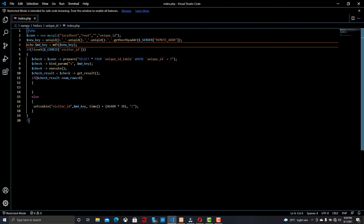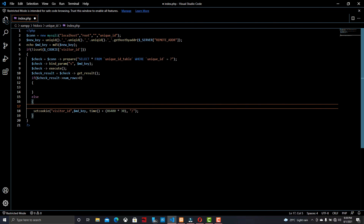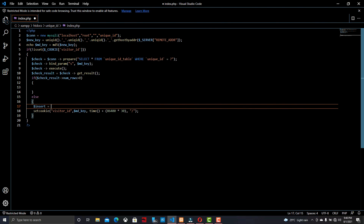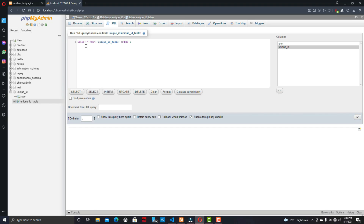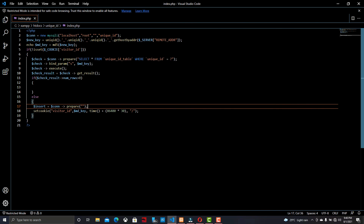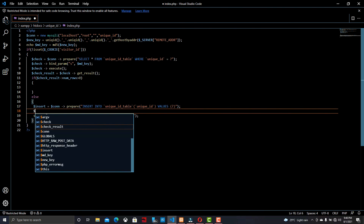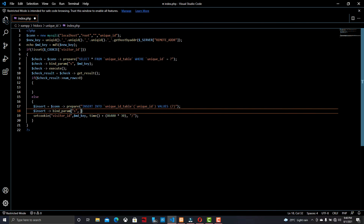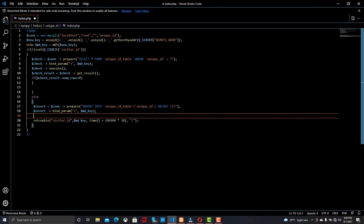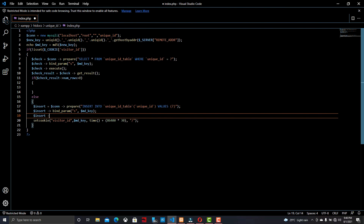Now we can go to the programming section again and in the else condition we can write an insert query. In the insert query we can insert the new key that we generated. For that we can write the connection code with the database using a prepare statement. I'm going to copy-paste the insert query generated from phpMyAdmin. Here is the query pasted into the prepare statement. Now we can bind md_key to the prepare statement and then call the execute() function.